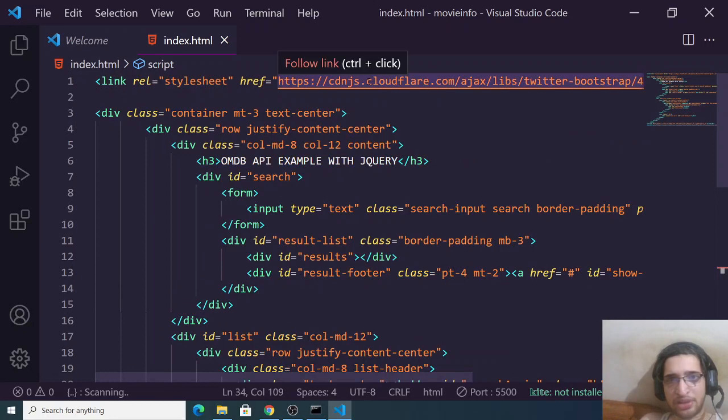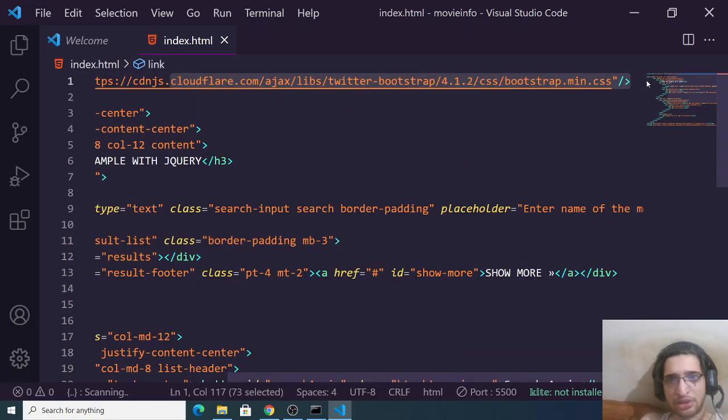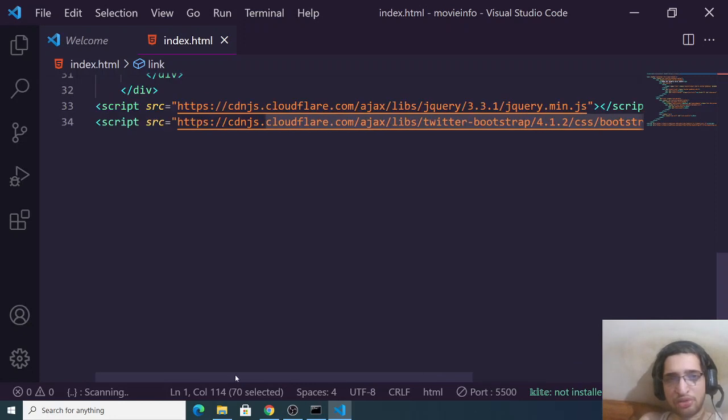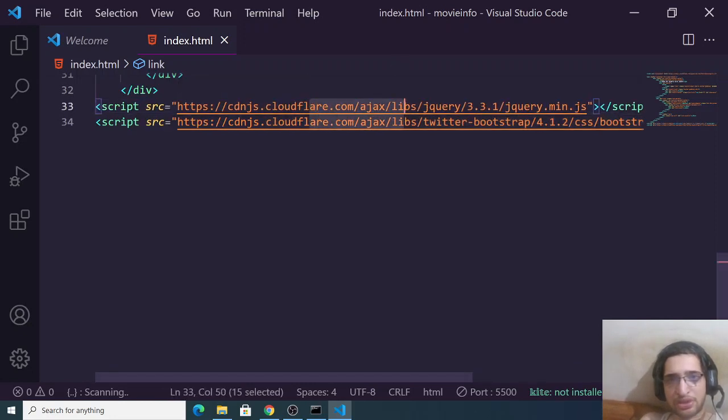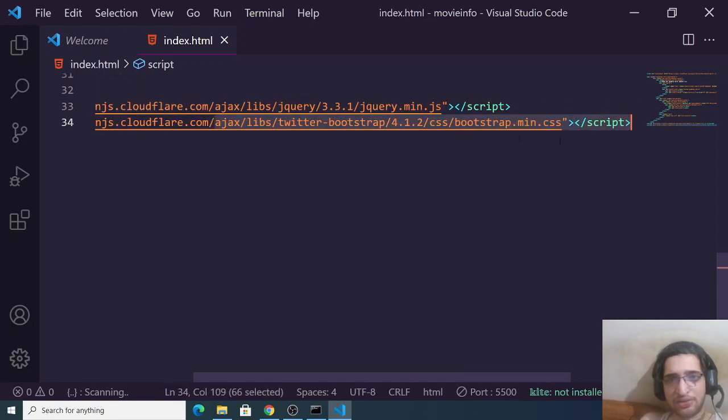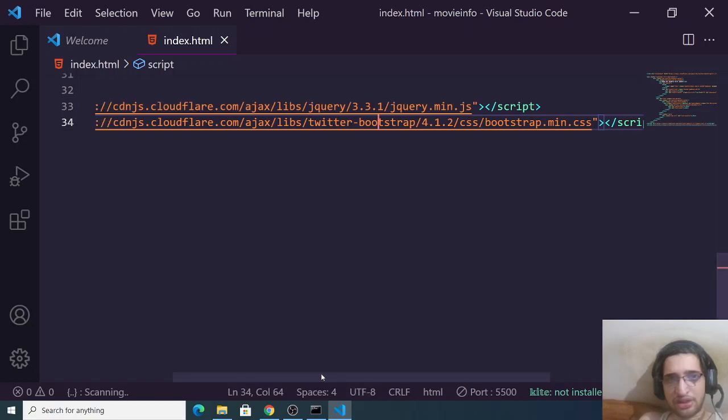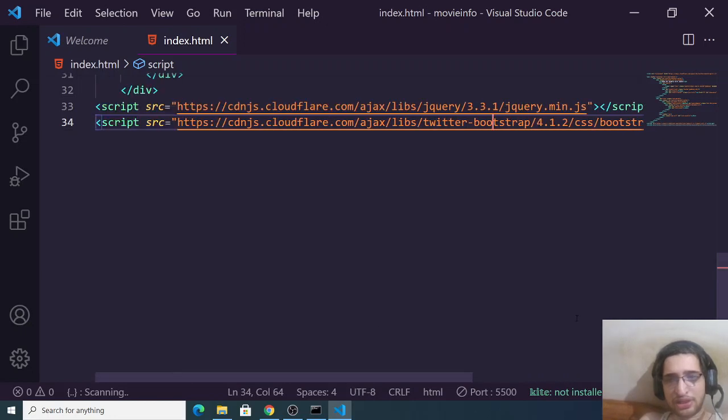For the libraries we are including Bootstrap CSS. You can see Twitter Bootstrap, we are including the CDN of CSS. Then we are using some jQuery as well for the JavaScript to make the call. We're including the CDN and also we are using bootstrap.min.css. This is the way we are using it.